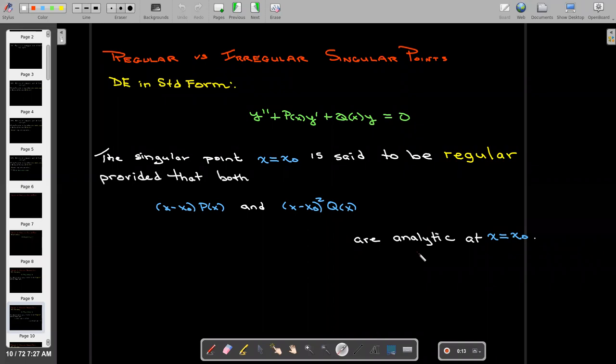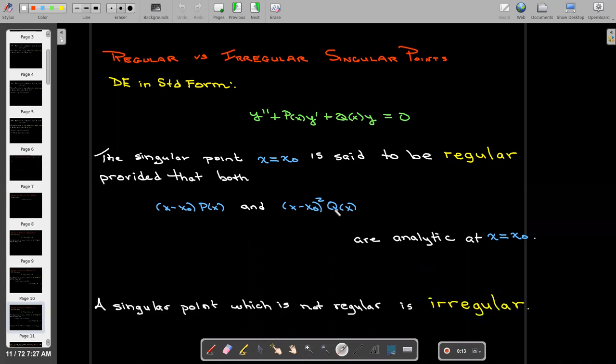For the problems we're going to be dealing with, analytic means that they don't have any vertical asymptotes at x equals x-naught after you perform the multiplication by either x minus x-naught for p of x, or x minus x-naught squared for q of x. If a singular point is not regular, it's going to be irregular.